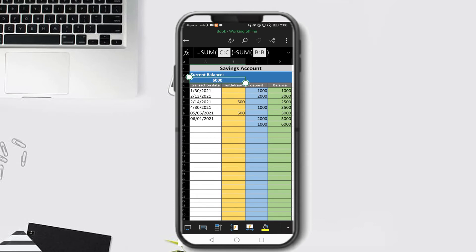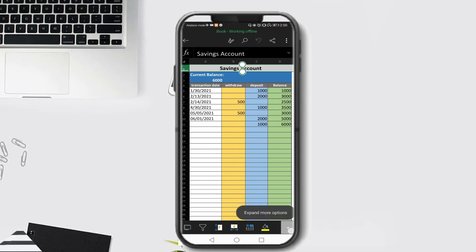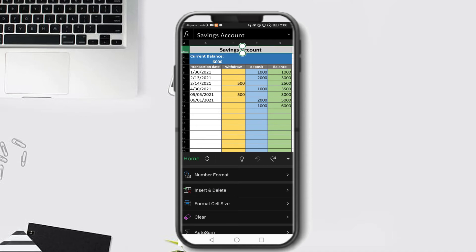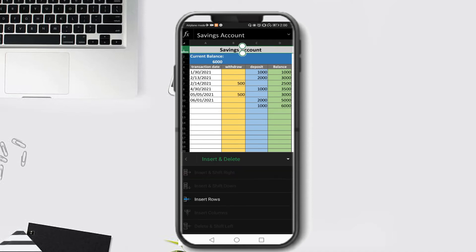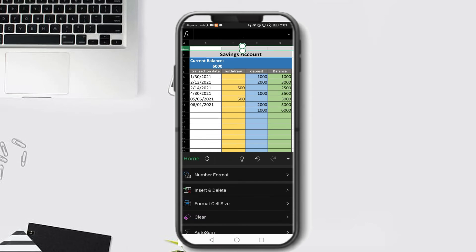Now let's try to insert a row. Say we want to insert a row on row 1. To do that, click the row number - you'll see it highlighted. Then click the More Options to expand, and under the Home ribbon locate Insert and Delete. Click Insert Row and observe that we added a new row at row 1. Let's undo and return to the original form.